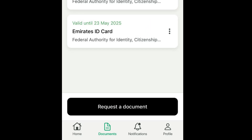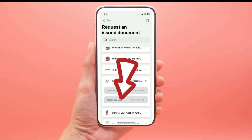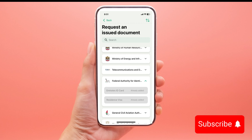Step 4: Request a document. Click on 'Request a document.' Step 5: Scroll down to find and click on 'Federal Authority for Identity and Citizenship.'